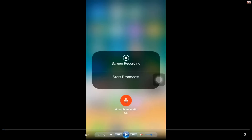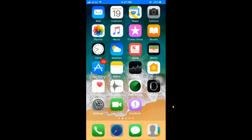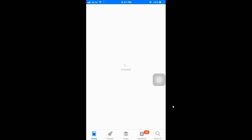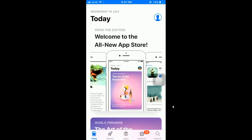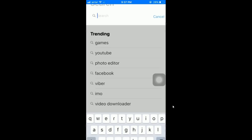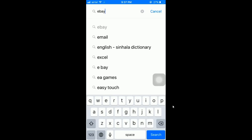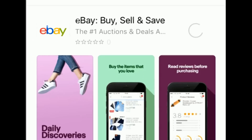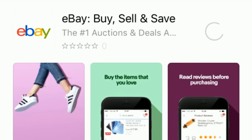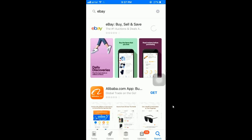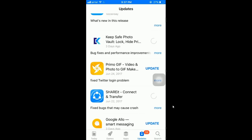Hi guys, I'm facing an issue where I can't download or update any apps from my App Store. I'm going to my App Store to download the eBay app. I search for eBay, click search, and there's a Get button in front of eBay. I click the Get button but it just keeps loading and not downloading.